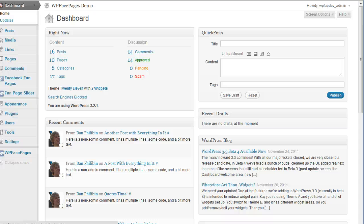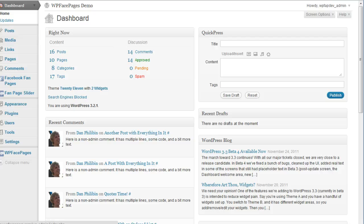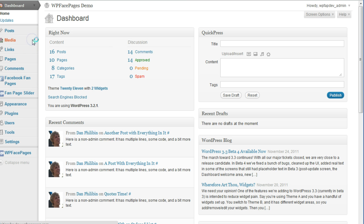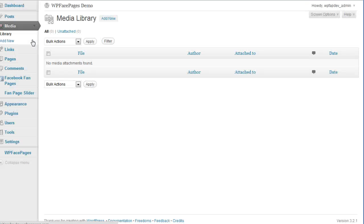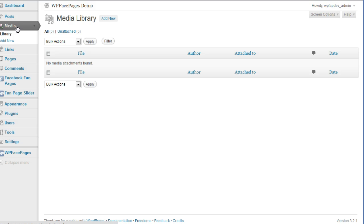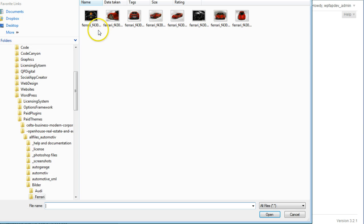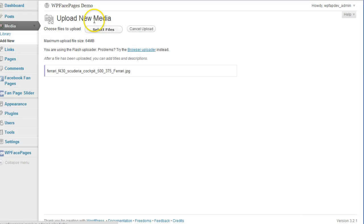Hi, it's Daniel from WP Face Pages, and in this video I'm going to show you how to use the built-in fanpage slider manager. First we need to upload some images we can use for the manager, so I go to the media library and add a new image. Then I'm going to select one from my computer.